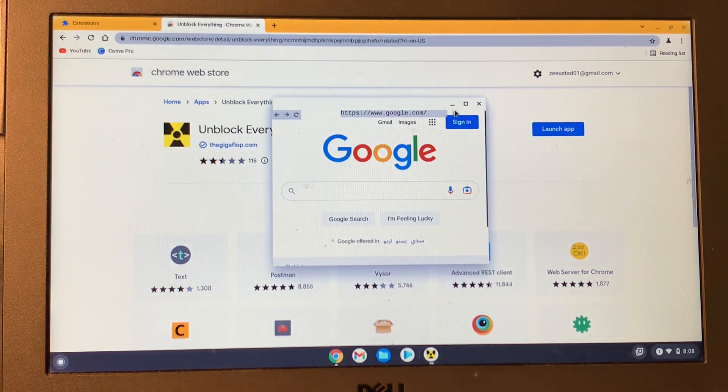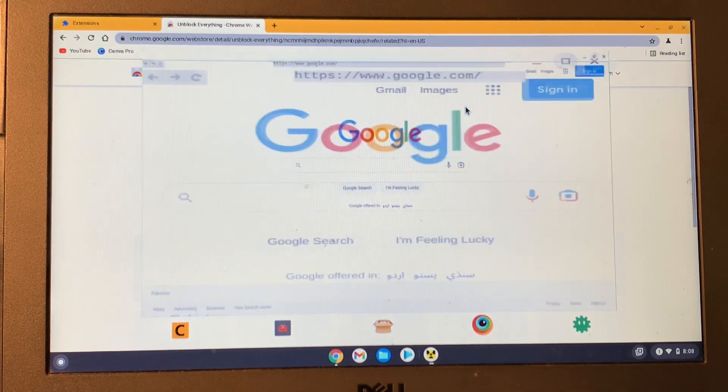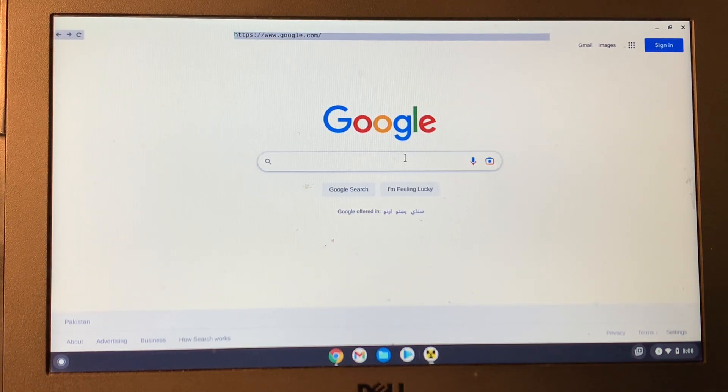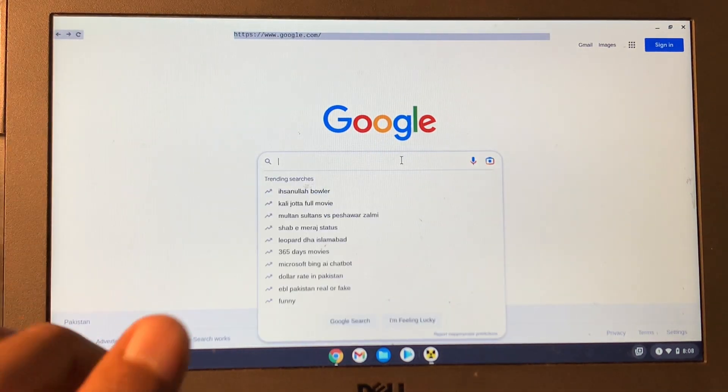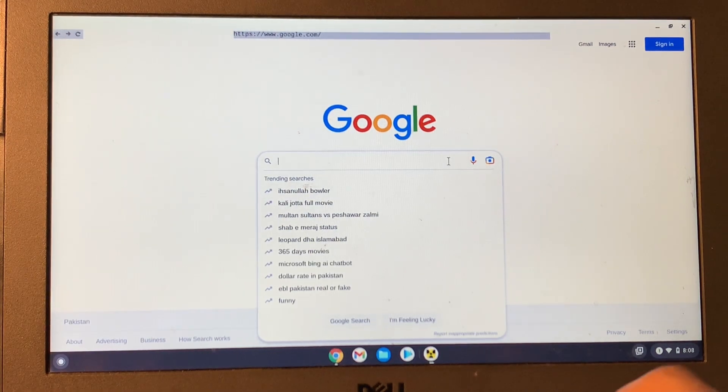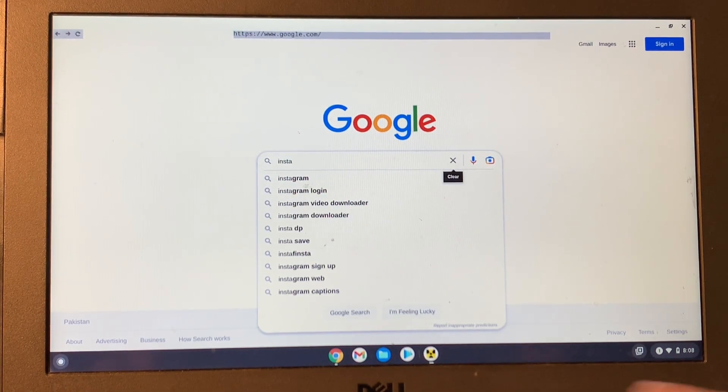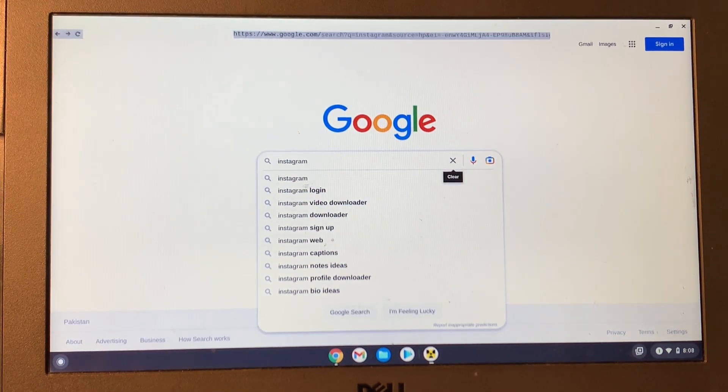Now, as you can see, Google is open. Now maximize it. Now you can run any website that is blocked, like Instagram, Discord, or Snapchat. So let me show you. First of all, I'm going to search for Instagram.